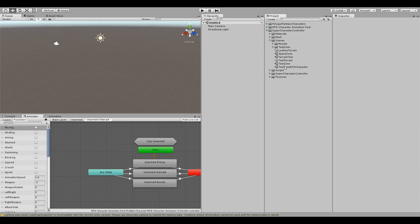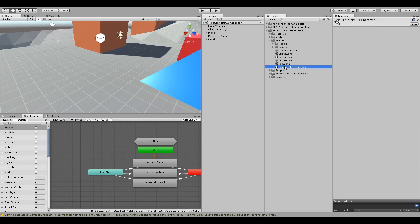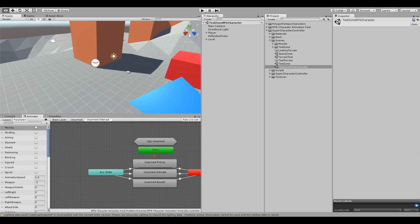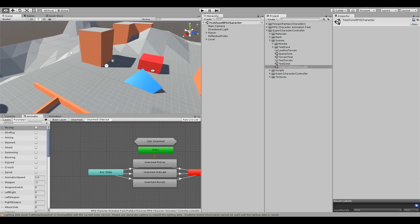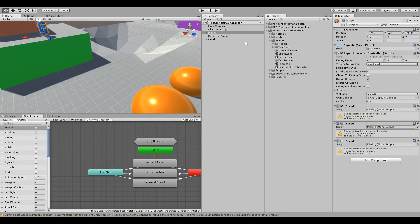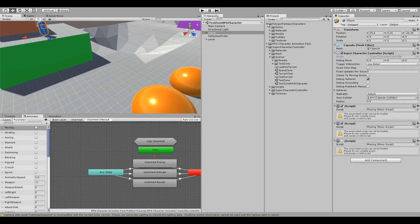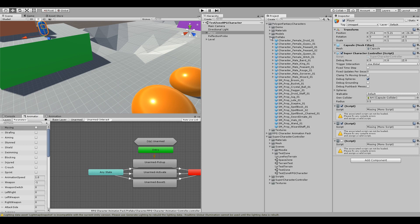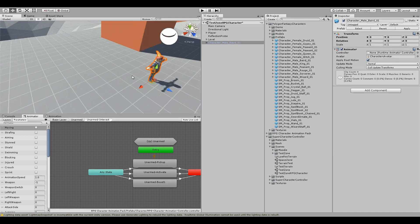So we're going to use the Test Zone RPG Character from the Super Character Controller. First thing we'll do, we'll bring in one of the characters from the Fantasy Characters Pack. We'll use this guy.